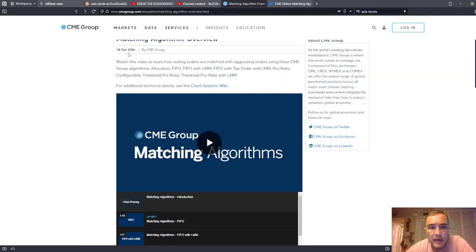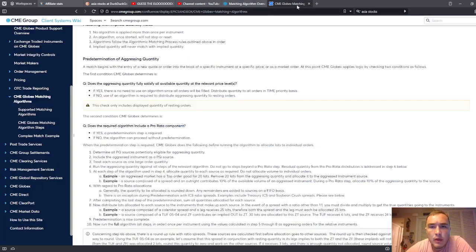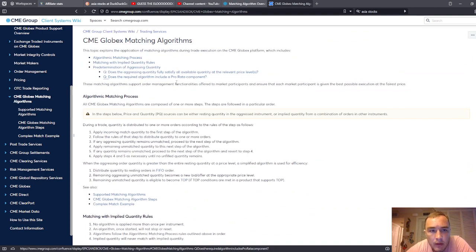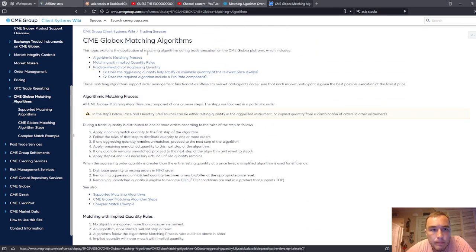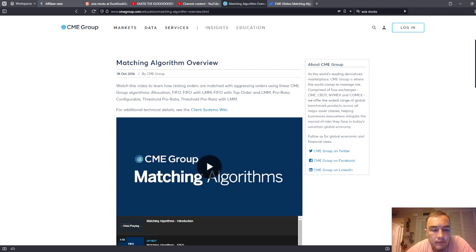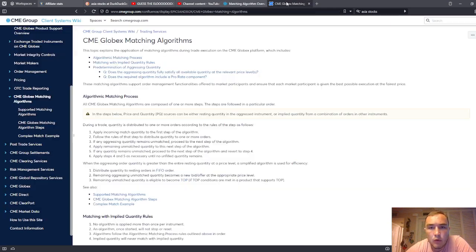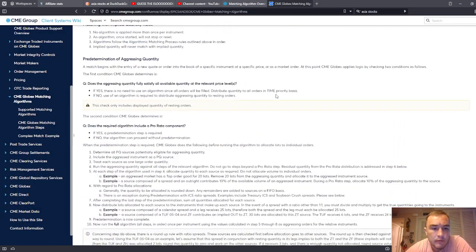and then the CME Group's client wiki that will talk to you about FIFO and matching CME Globex matching algorithm. So when you're trading Forex, the CME routes the orders using these matching algorithms.